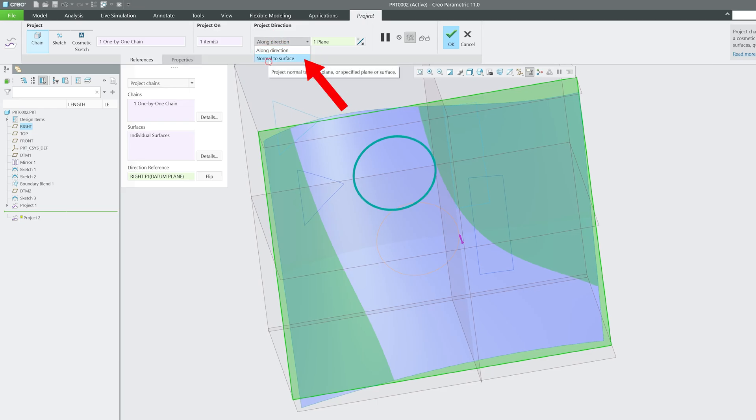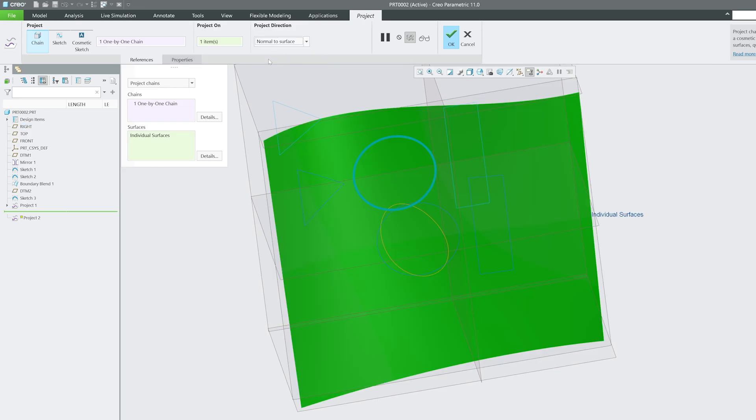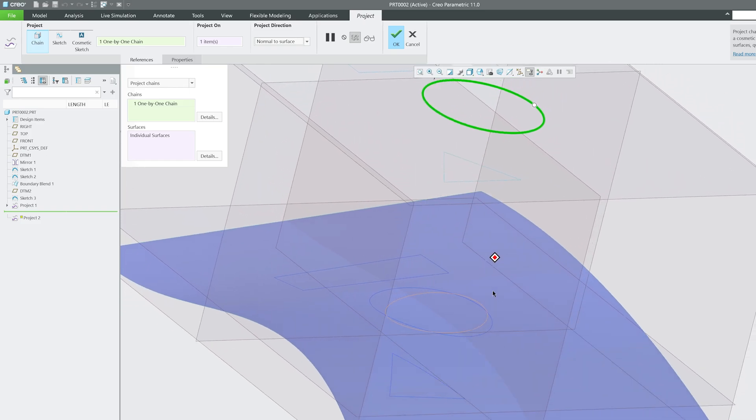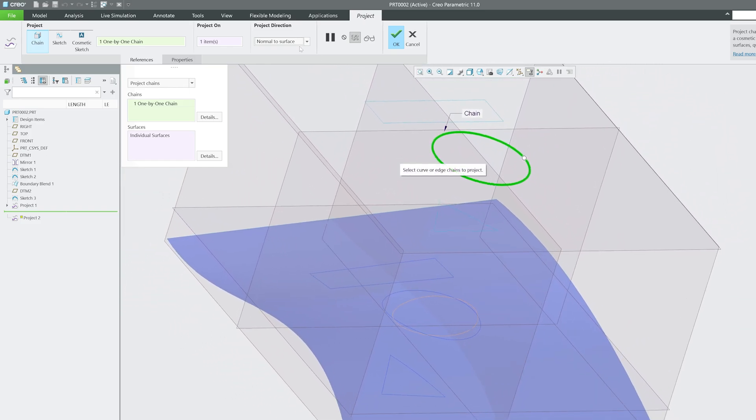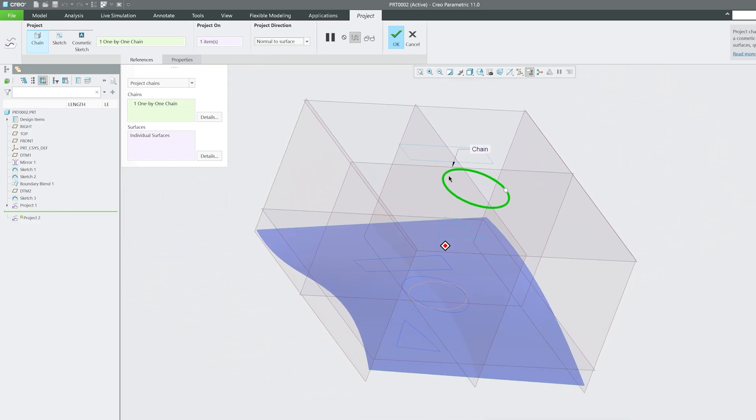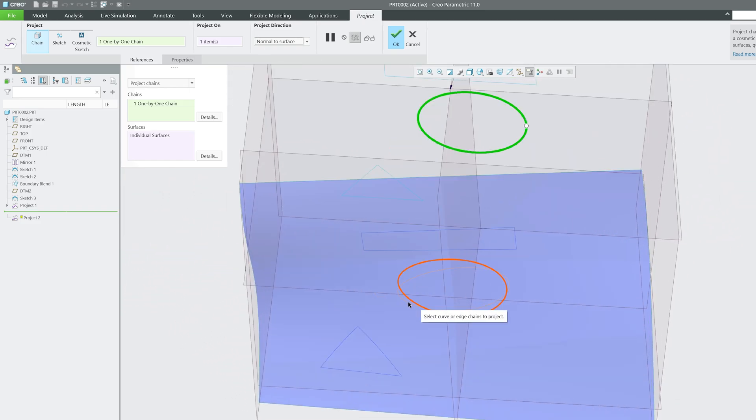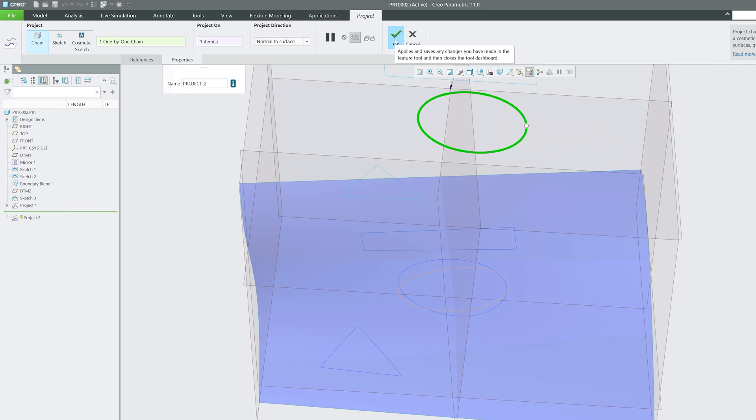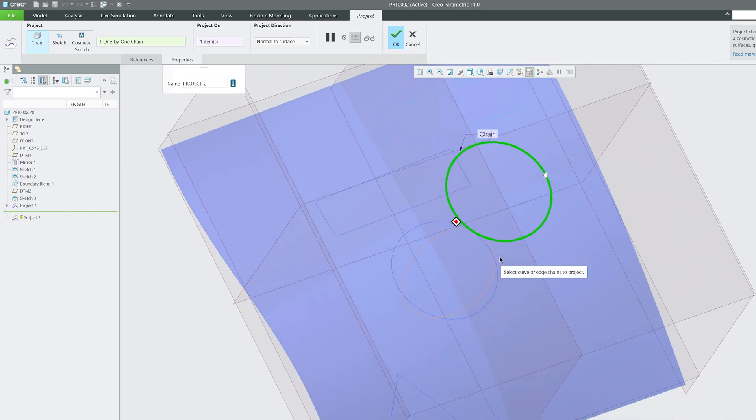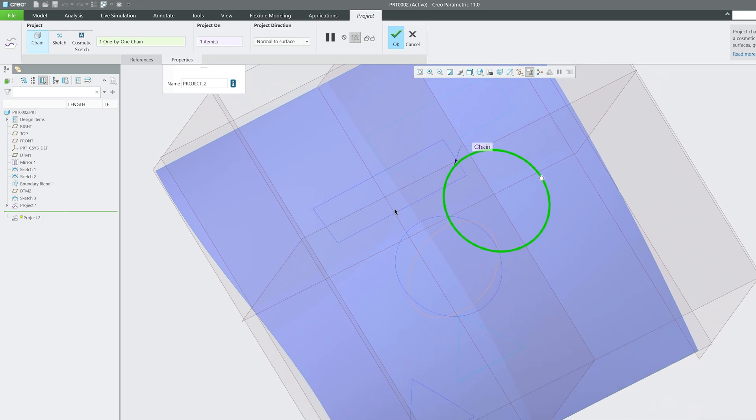Then I'm going to say normal to surface. And now here we can see after selecting normal to surface, the projection looks like this. So based on your requirement, you can select which one you would like to choose.